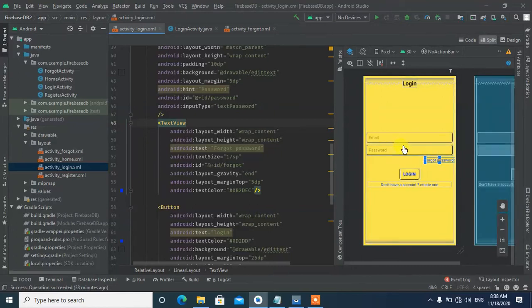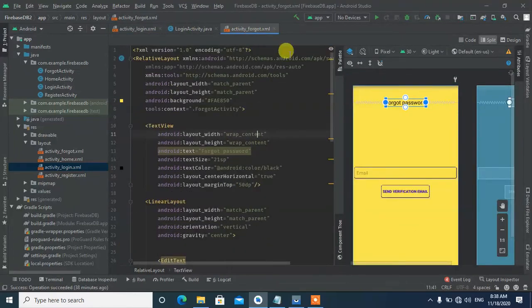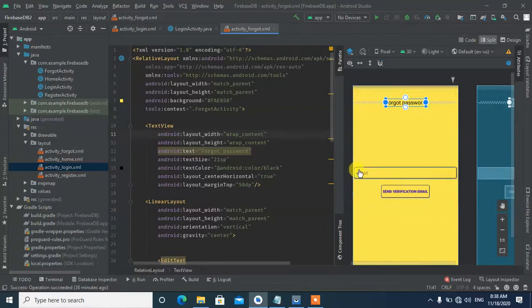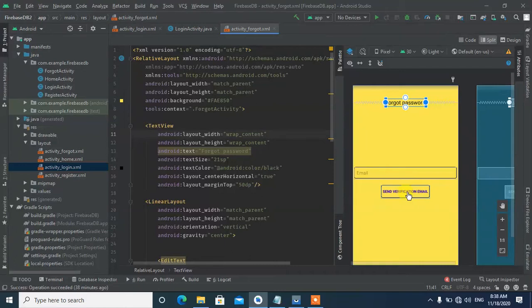First, we need to create a new activity called Forgot Password Activity. We'll need an EditText for the email address where the user can enter their registered email, and a button that when clicked will send the verification email through the Firebase authentication function.